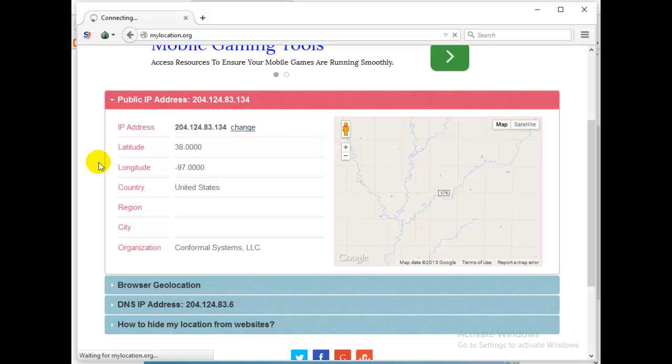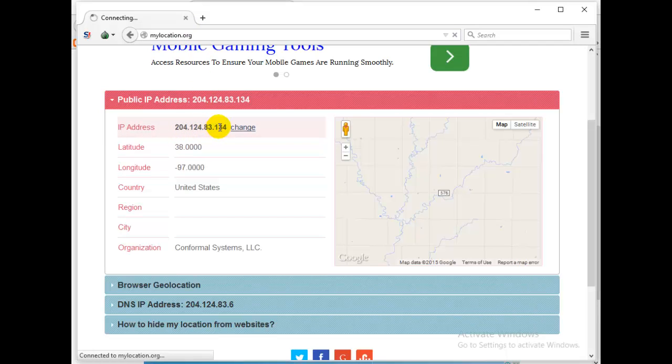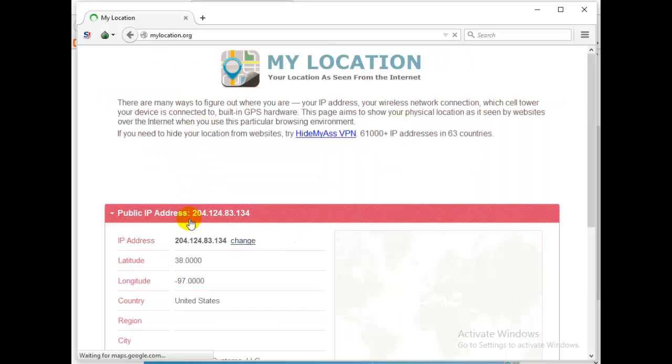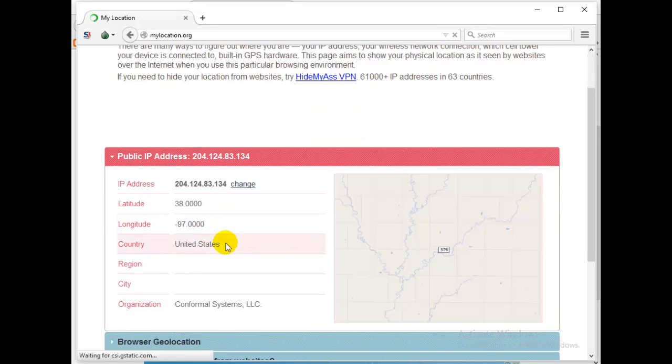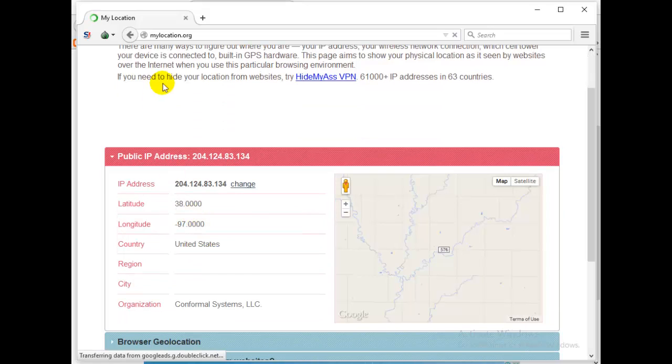On Tor my IP is 204.124.83.134. So let's reload and see if it will change. 204.124.83.134, it's the same IP address and the same location.